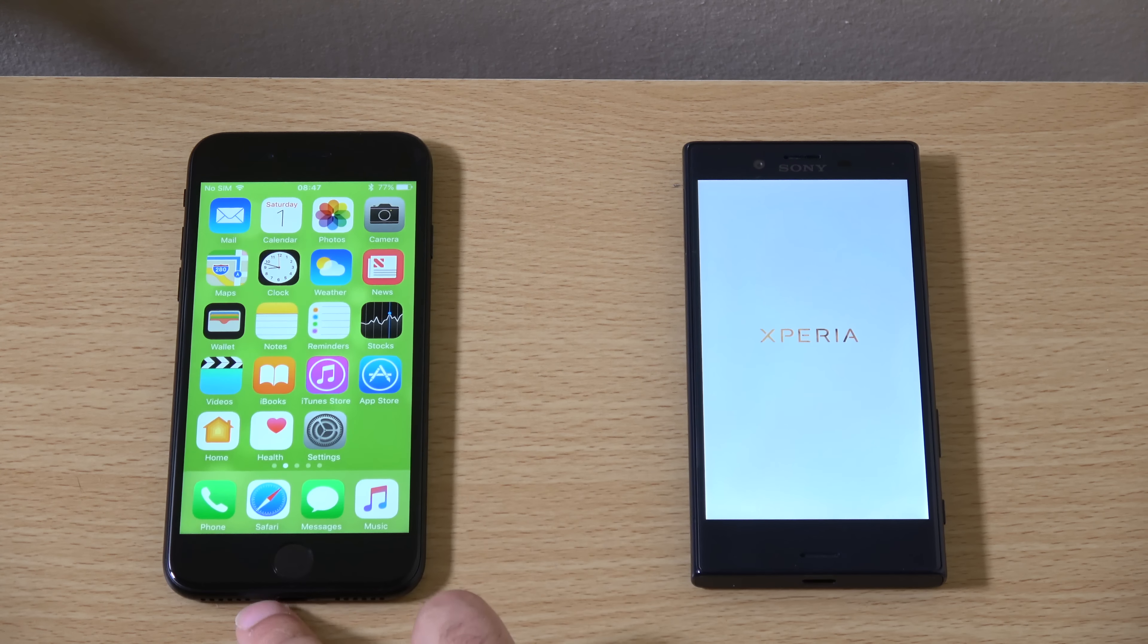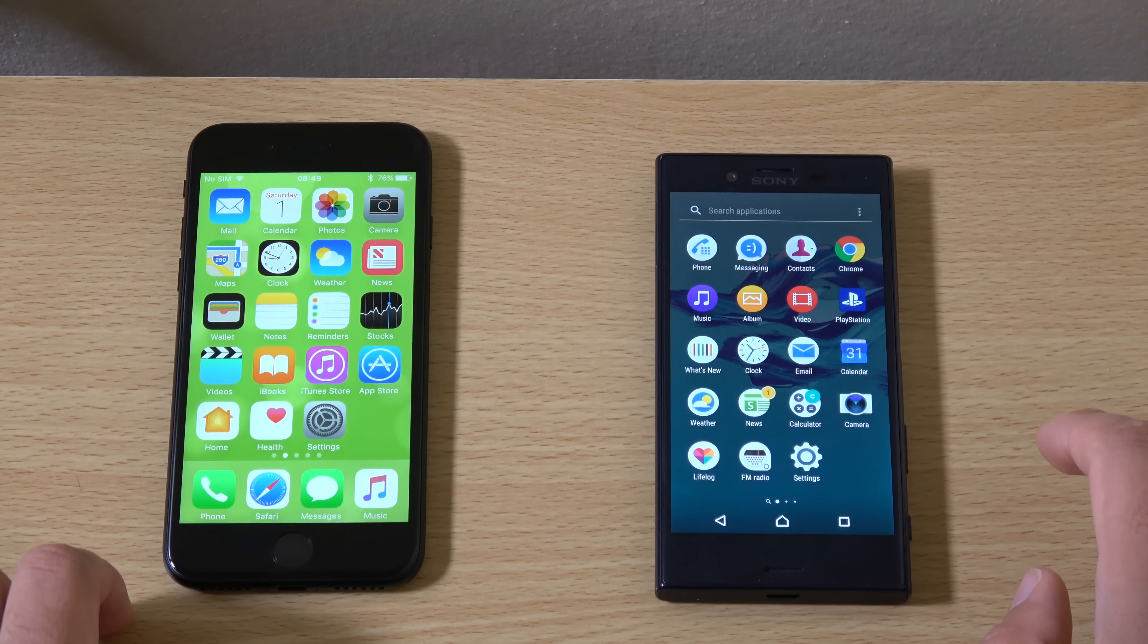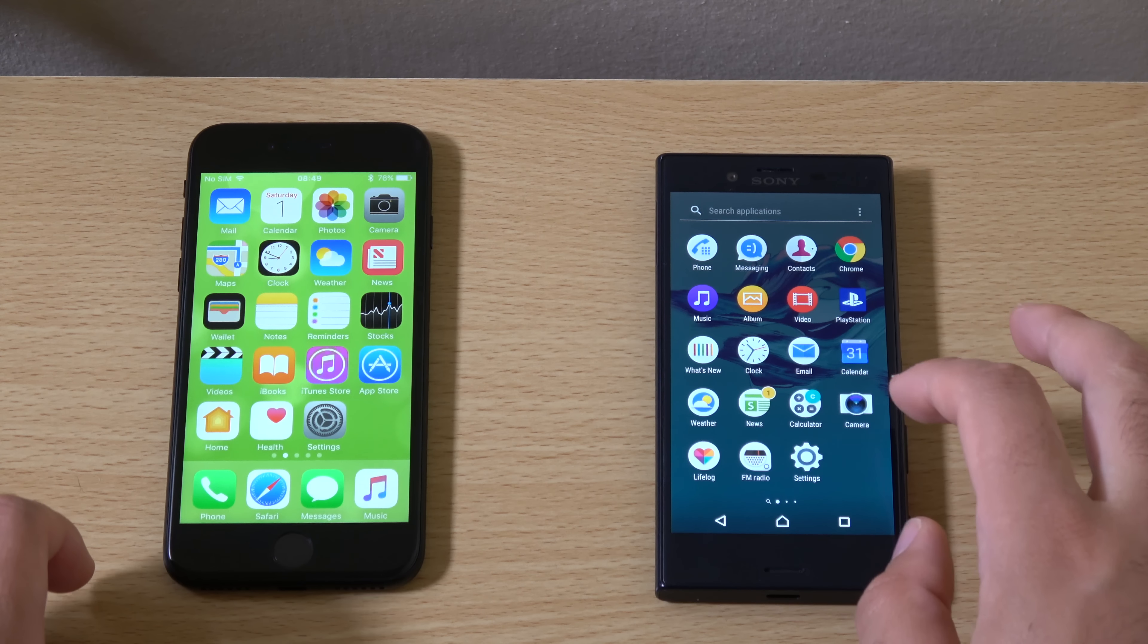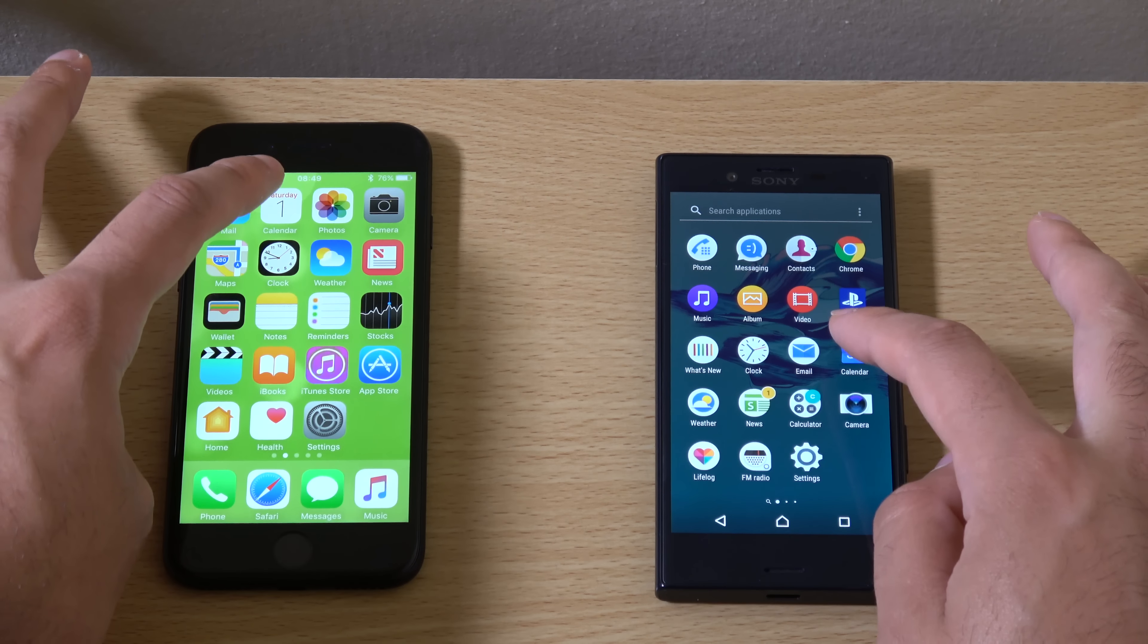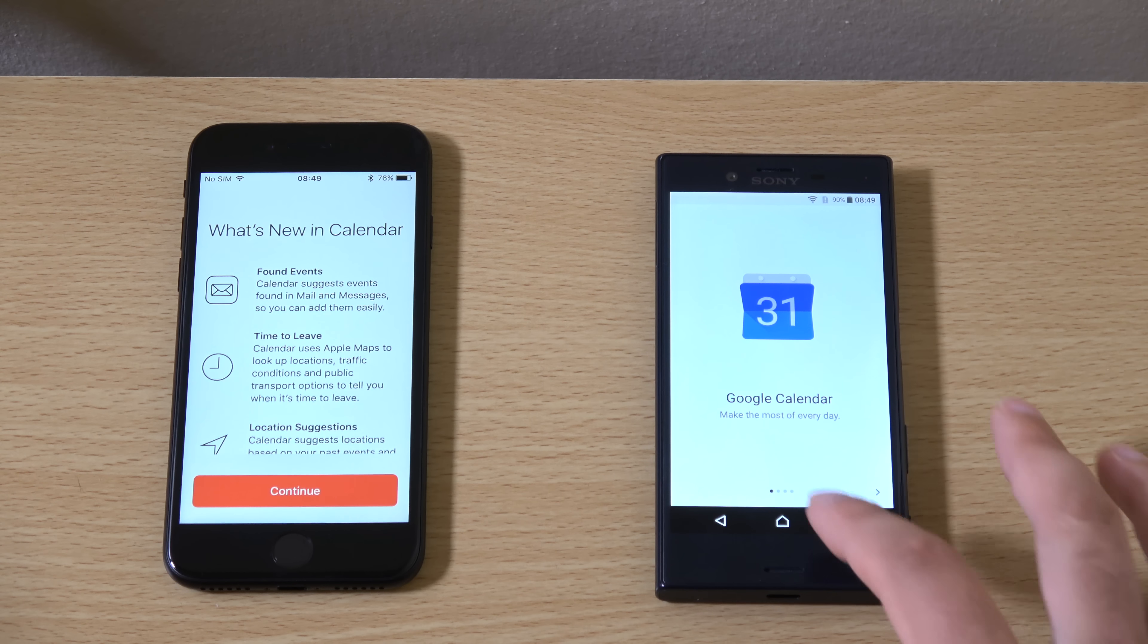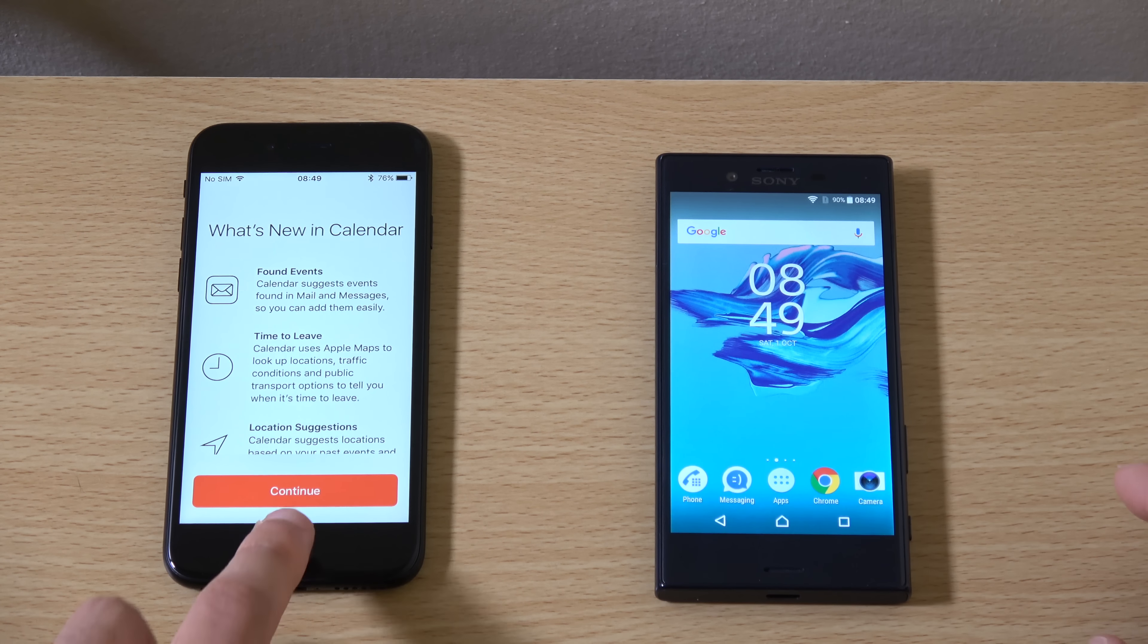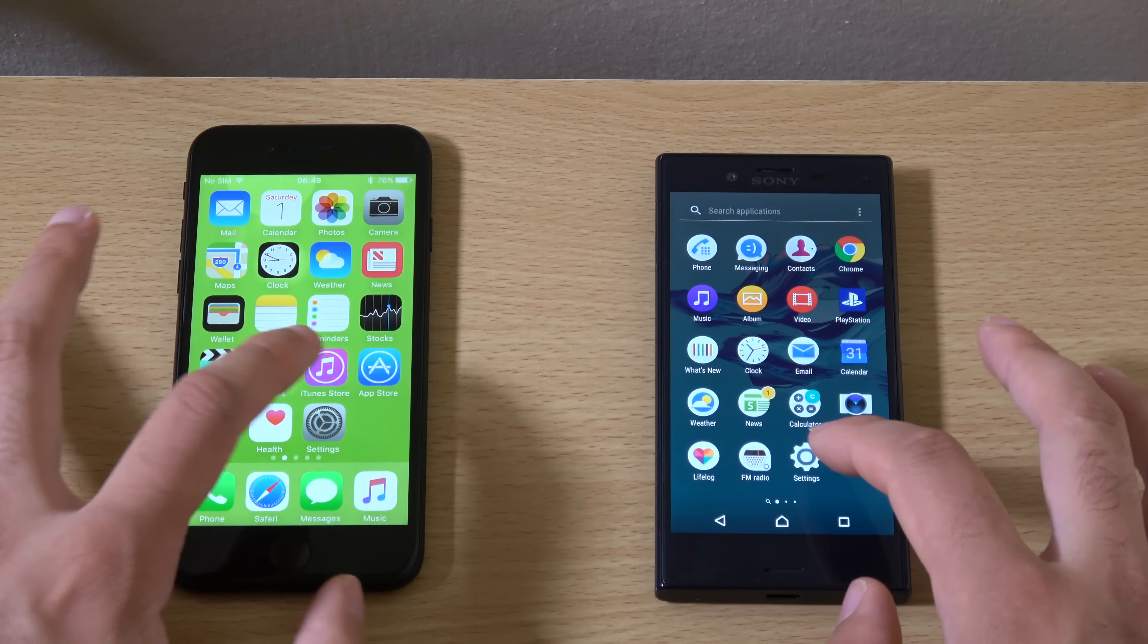And we are running iOS 10 obviously here. Which is very nice. But so far you can see the Xperia is pretty much keeping up with the iPhone. Probably a little bit faster with the settings there on the left. And quite similar for the camera. Maybe the iPhone again. It was tough to see.